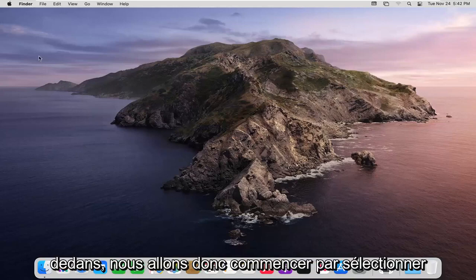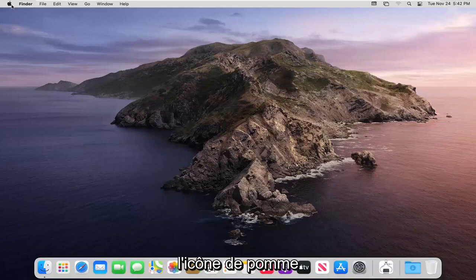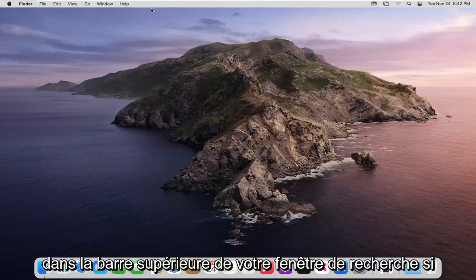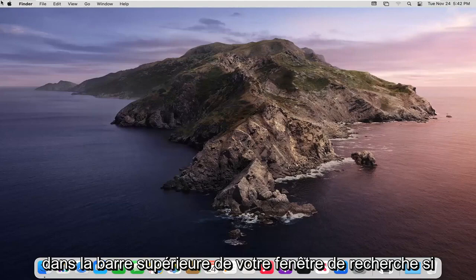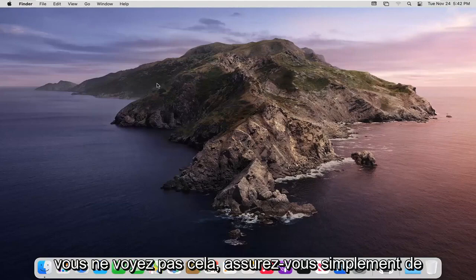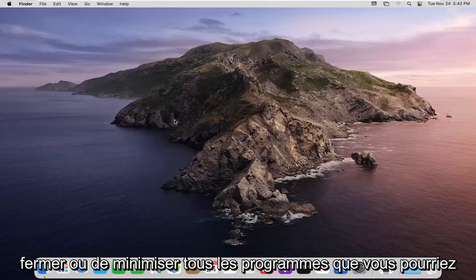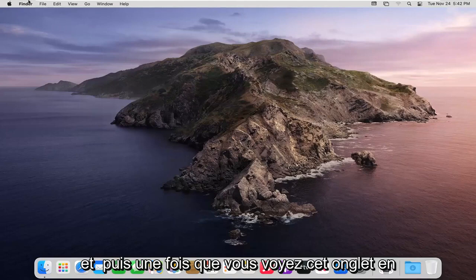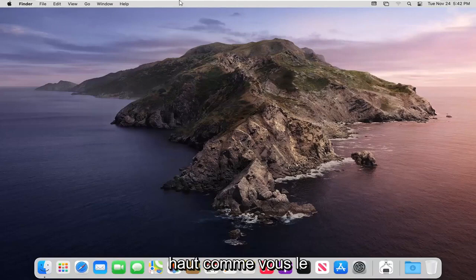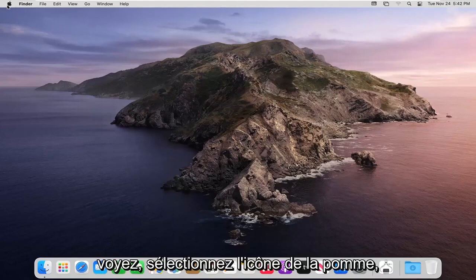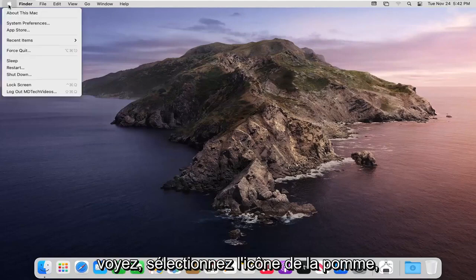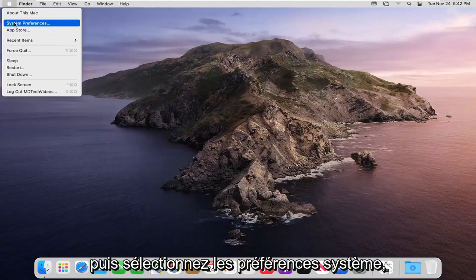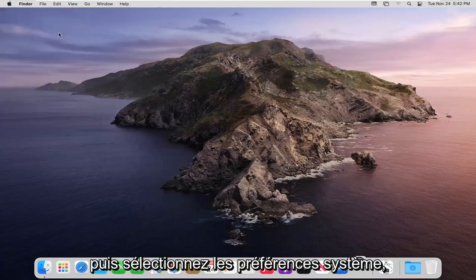We're going to start off by selecting the Apple icon on the top bar of your Finder window. If you do not see this, just make sure you close or minimize any programs you may have open. Then once you see this tab up at the top, go ahead and select the Apple icon and then select System Preferences.